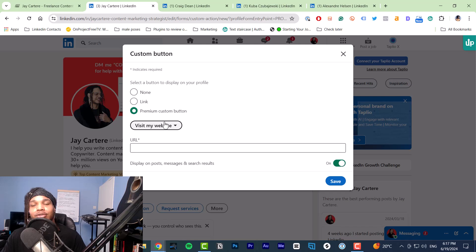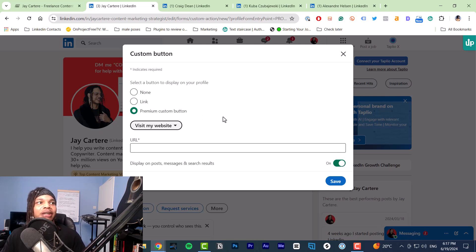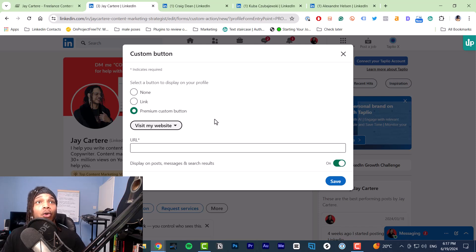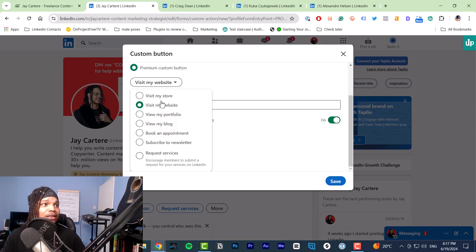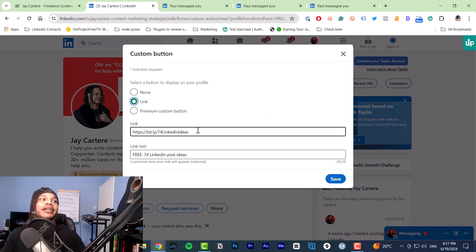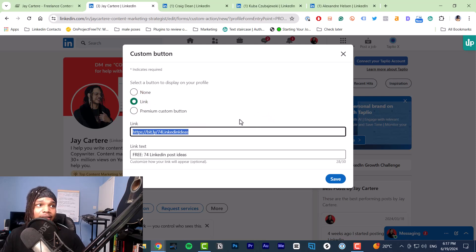Whatever you choose for the button type will be the specific call to action on the button. If you say 'Visit my website,' that will be the call to action, and that is bad. The reason is that 'Visit my website' does not communicate a clear benefit to your viewer. You need to communicate a clear benefit to get more clicks. All of these preset options — subscribe to newsletter, book an appointment, view my blog — no one cares about those.